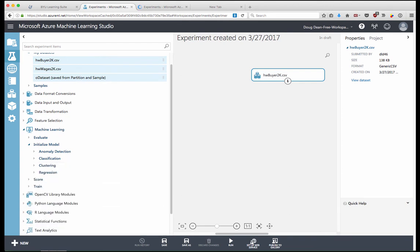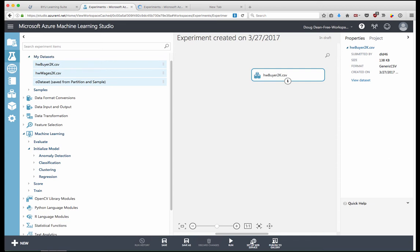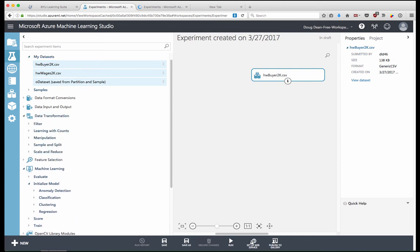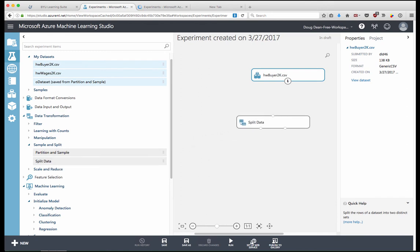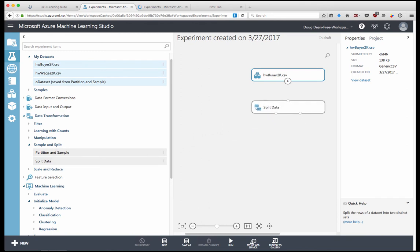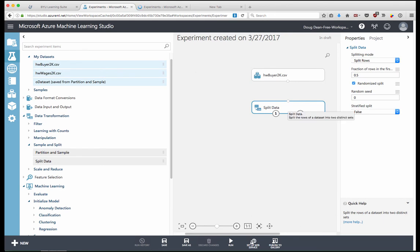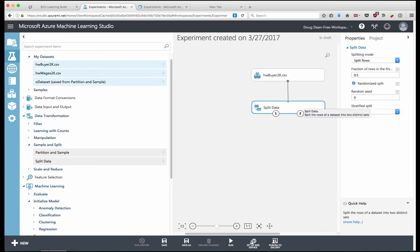We also need to be able to do our data transformations. We need to be able to split and set up our data. So down here in sample and split, we're going to select split data. And so I will drag split data over here underneath this data set. Now you'll notice that there are handles, there are little connector handles here. So I'm going to drag this down here to this split action that's going to take place. And then I'm going to tell it that, yes, I do want to split along the rows.